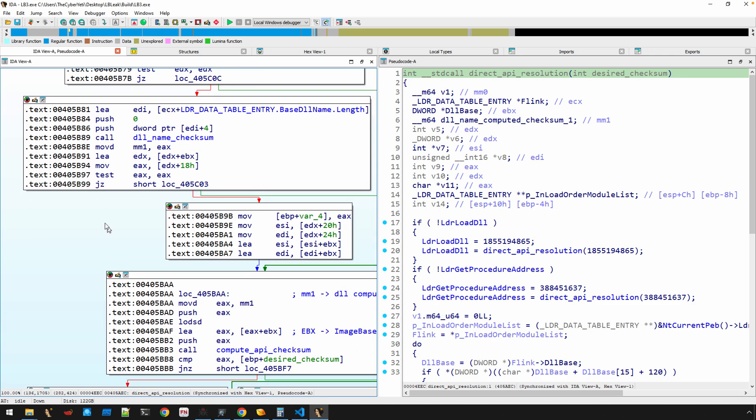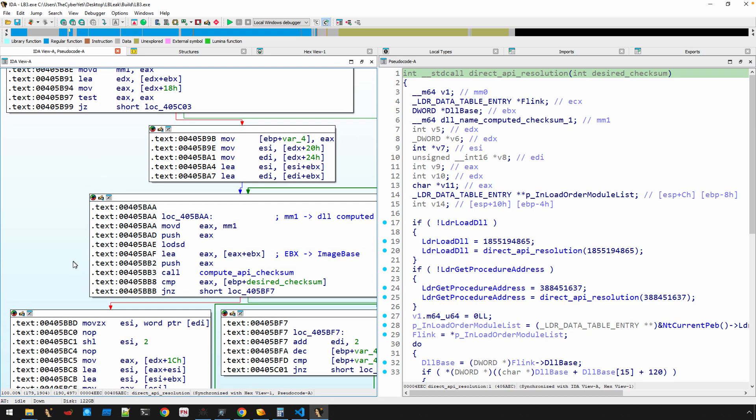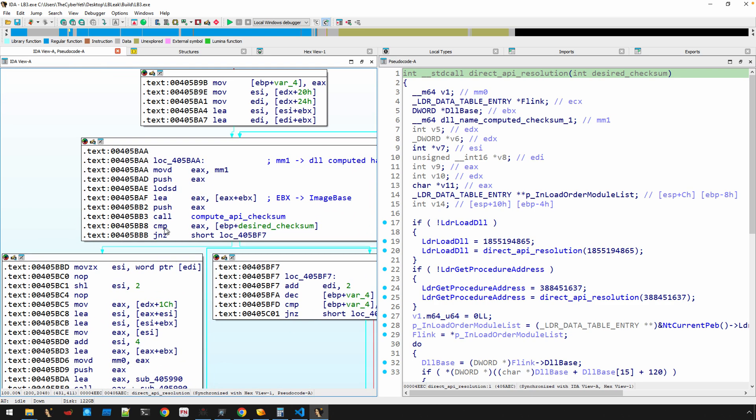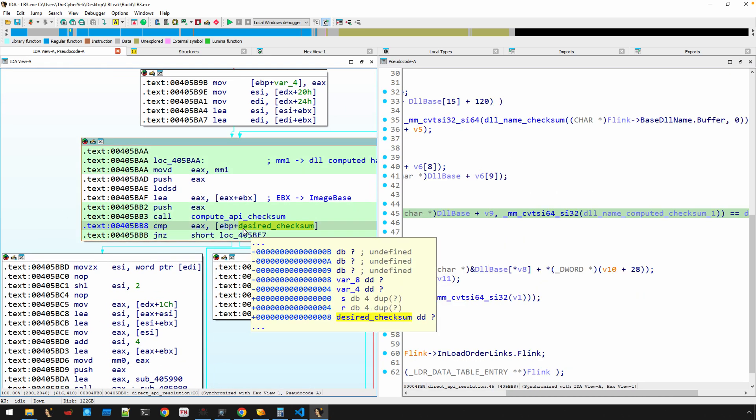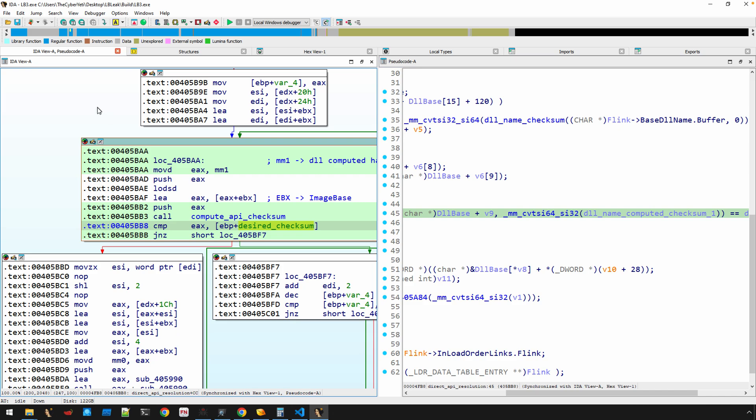And here we go. Now the comparison can be made, so now we see the sort of two-tiered approach in order to compute the checksum for each export based off of its name with the argument to this function.